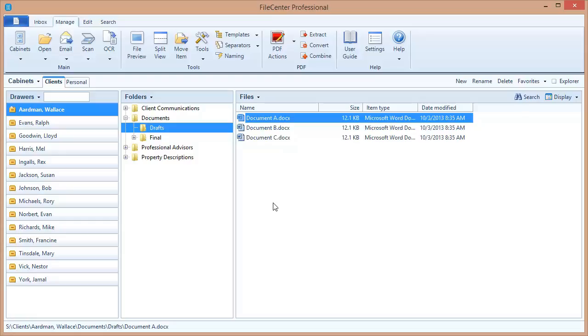Now FileCenter's naming options feature is a way to automate all of this. In fact, you're going to find that it's faster and easier to name your files with complete consistent information in the file names than it was typing it out manually. You'll often be naming your files with just one or two mouse clicks.